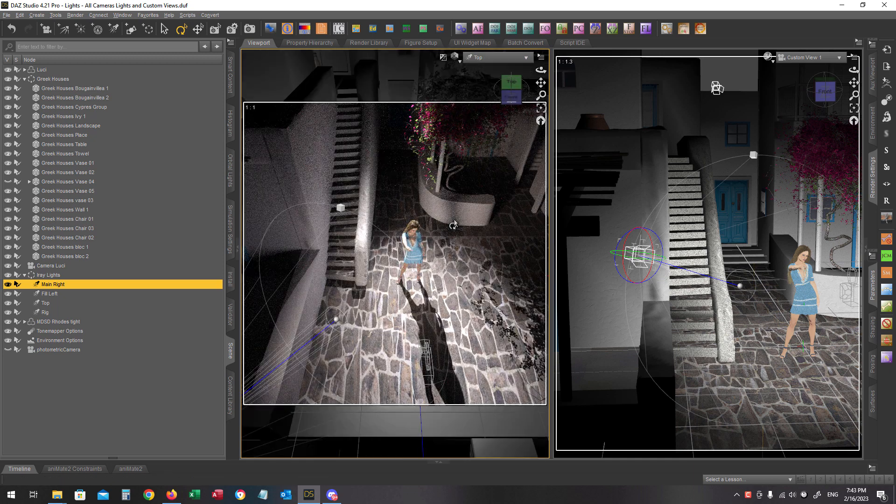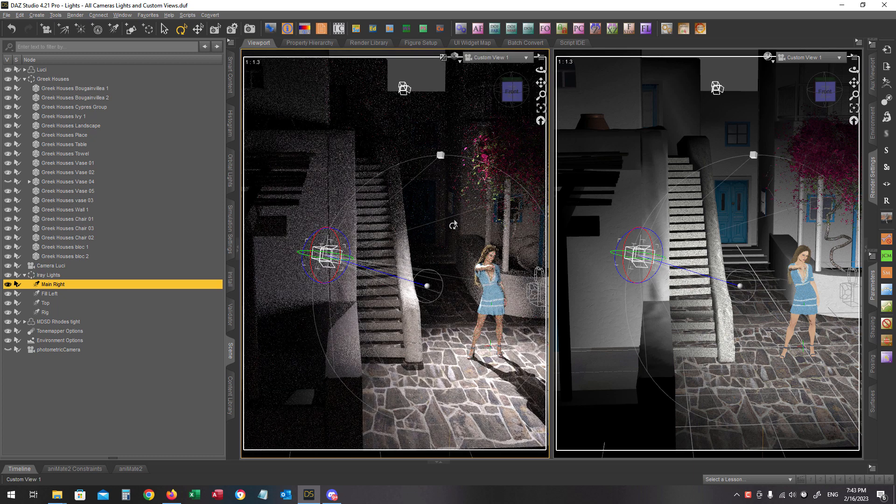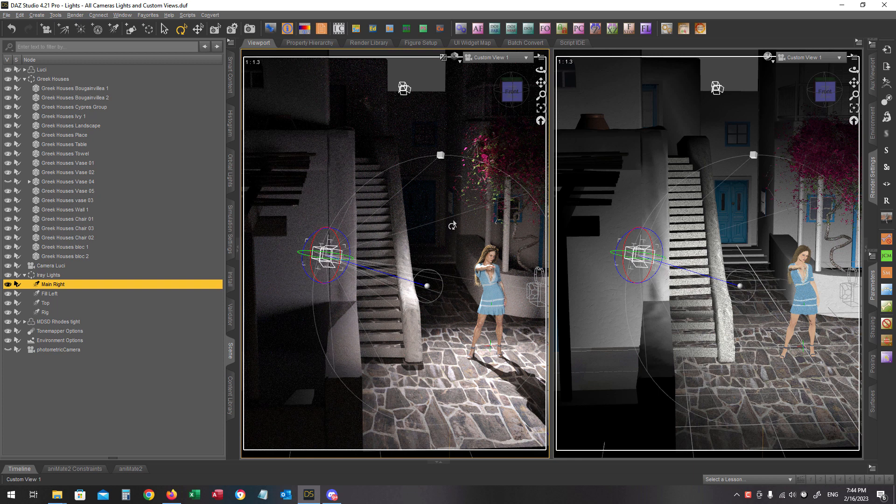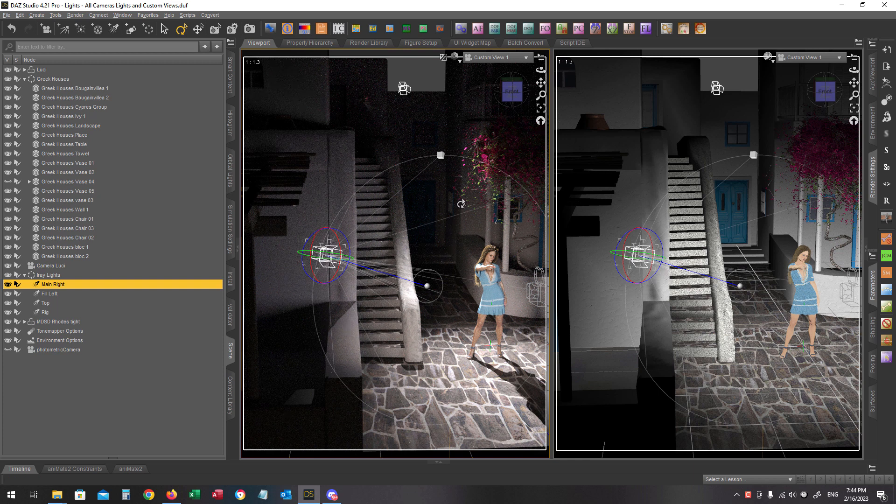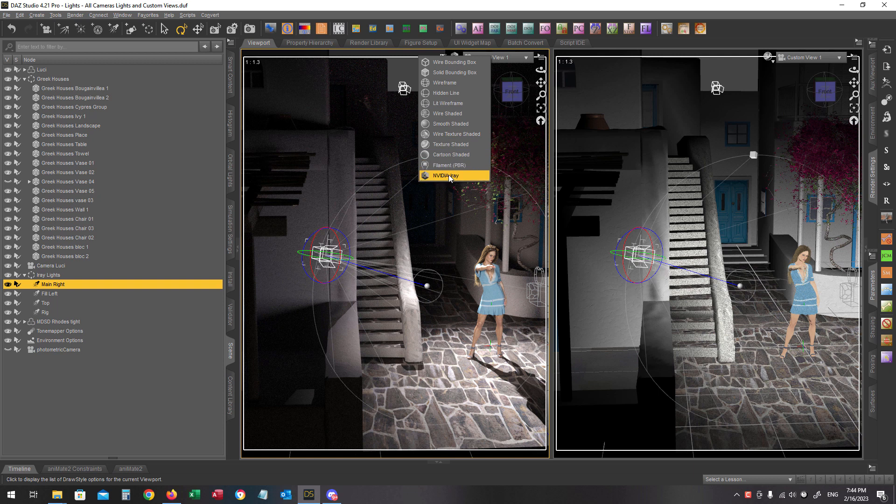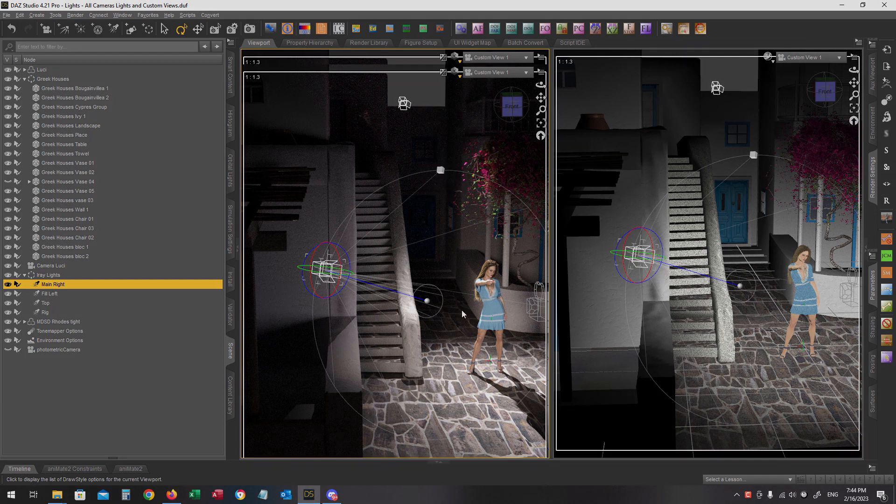I'm going to change into another custom view in order to show you the next property. Also, I will switch off the NVIDIA iRay preview as I don't want it anymore.